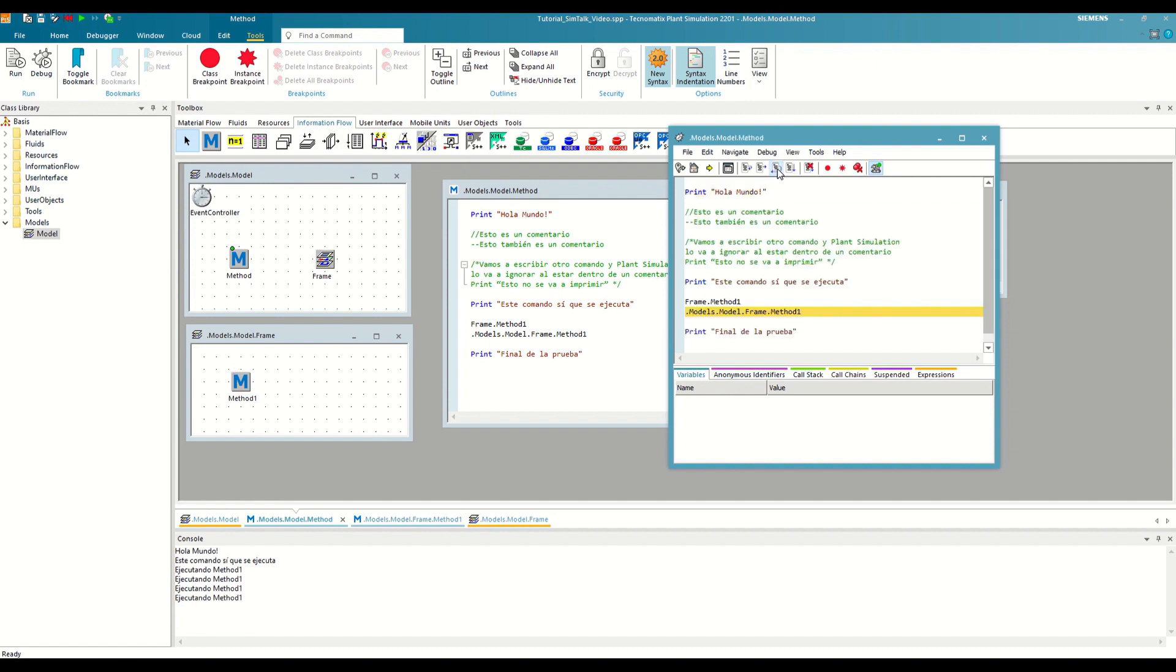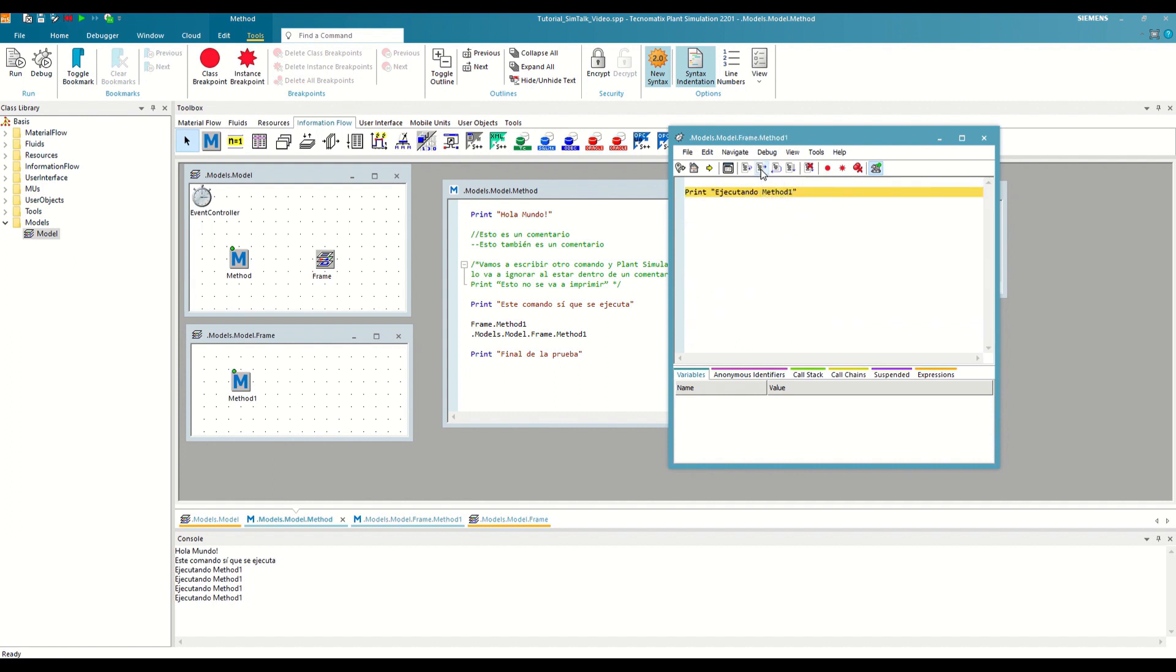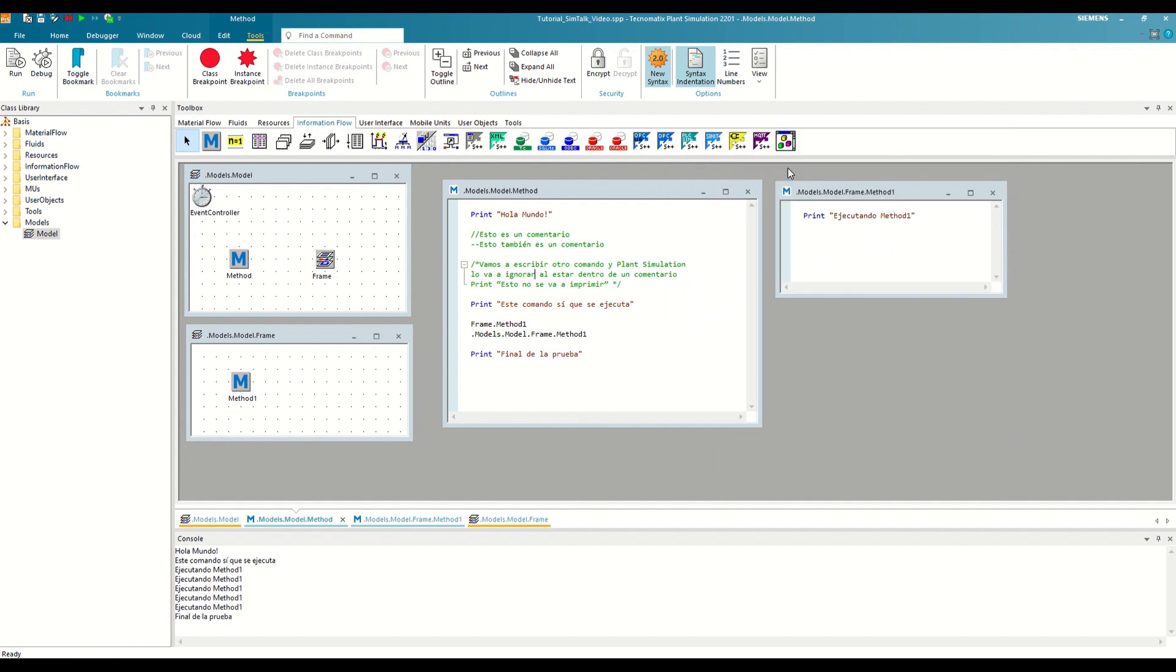In contrast, the last button in the block is the Continue or F5 button, which will execute the entire call chain to the end, not just the current method. To see it better, let's do a Step Into to Method 1 and then press F5. As we see, now it no longer stops at the calling method, but rather finishes the entire execution.